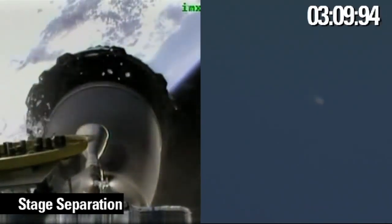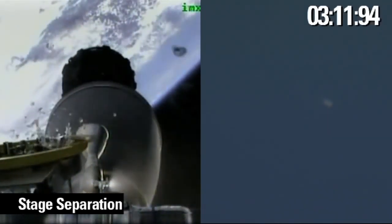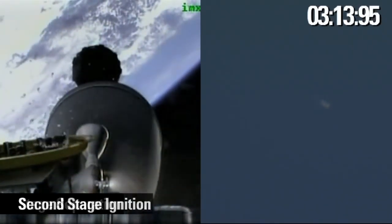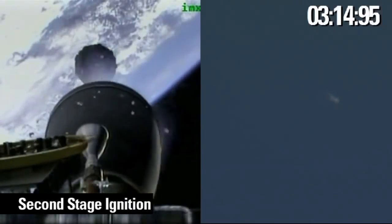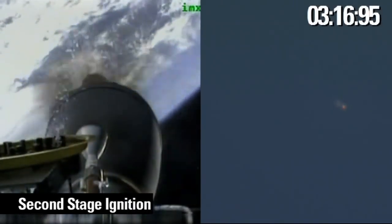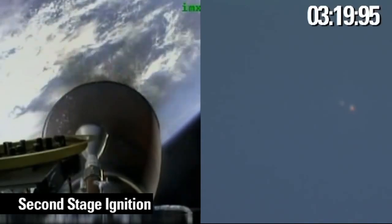And we have stage separation. Stage separation is confirmed. Mvac chamber ignition confirmed.